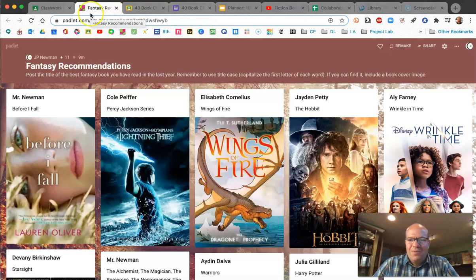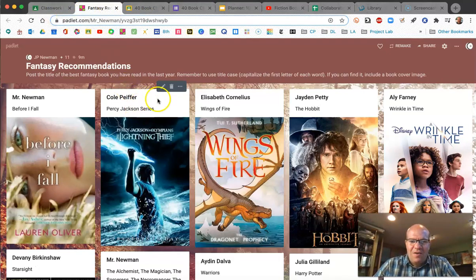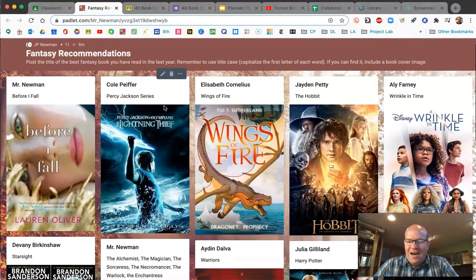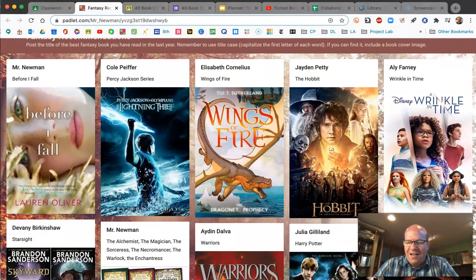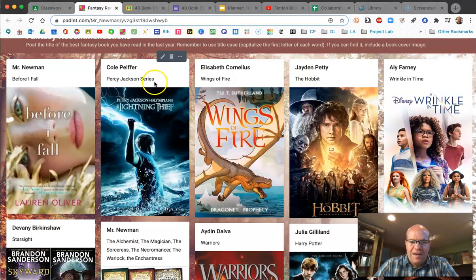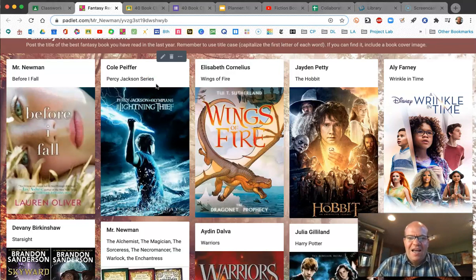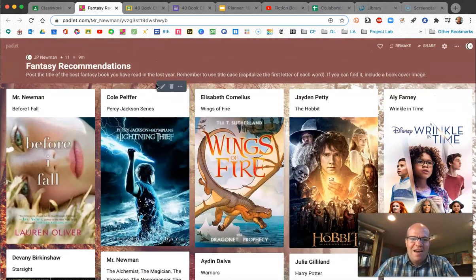If you need more time, go ahead and pause this video — but post yours and try to add some cover art. When you go to post, you'll see a little icon like a magnifying glass with a grid that takes you to a Google search. Type in the book's title and you'll see an image of the book, which you can click on and add.